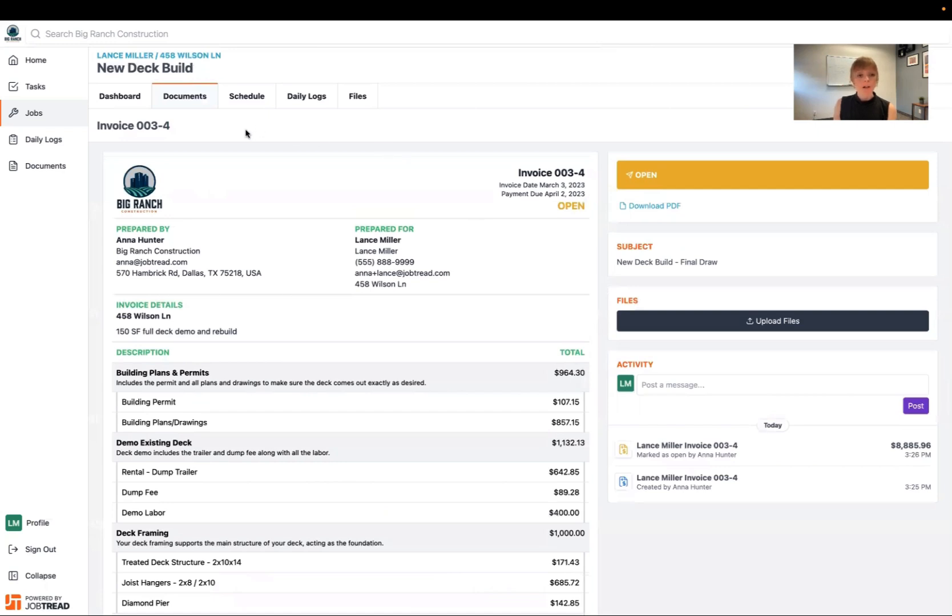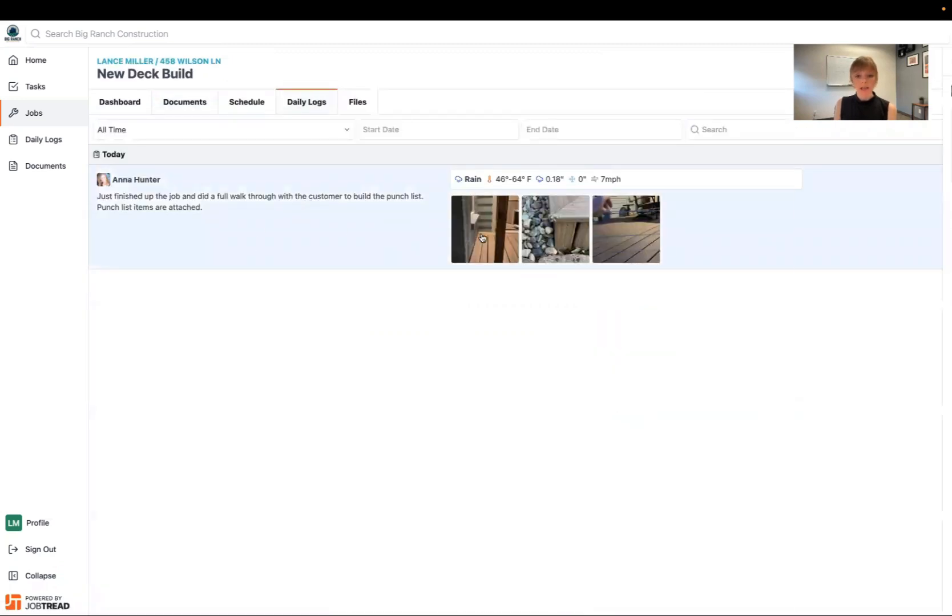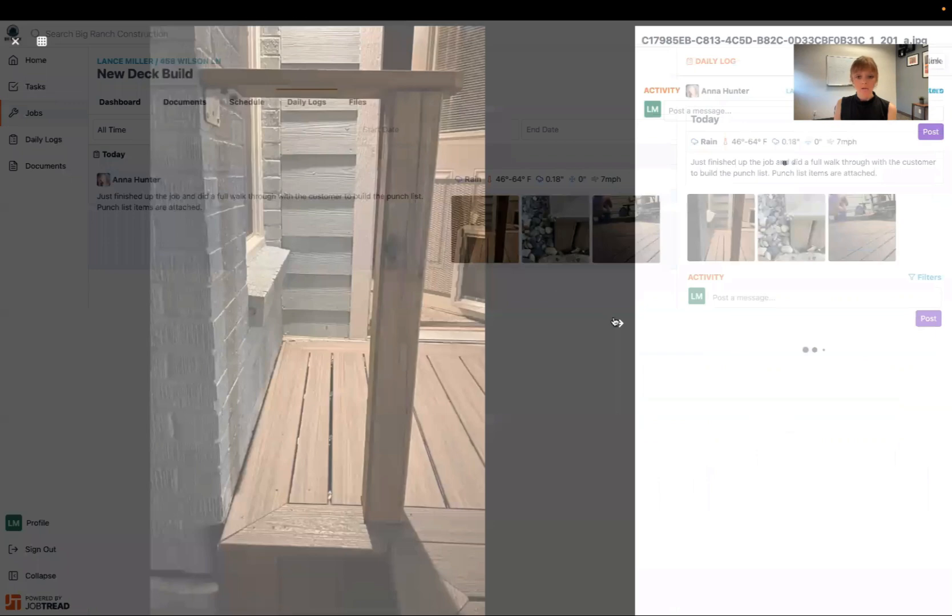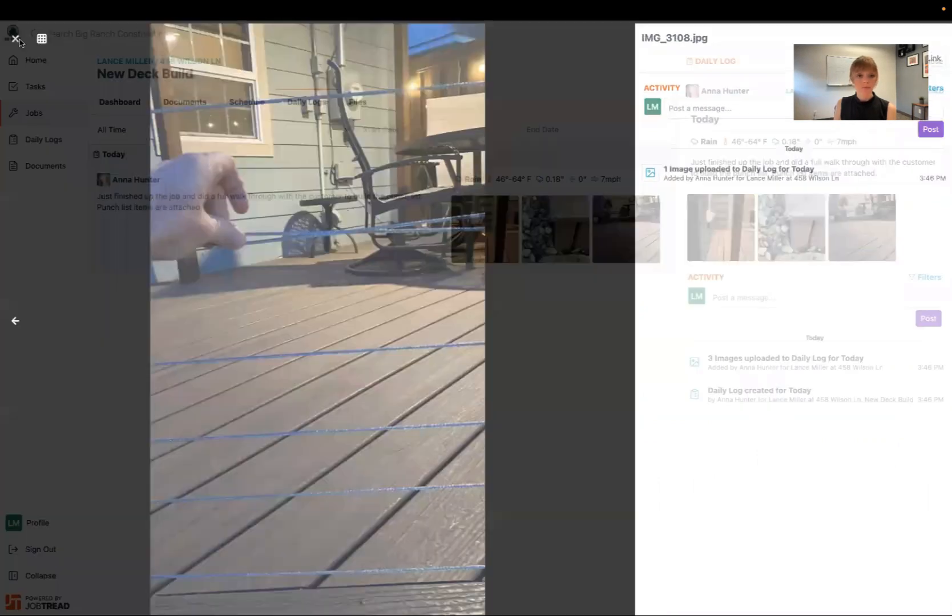On here as well you can also see that if my contractor chose to share any daily logs with me they'll show up right here. And then you can just go ahead and review the images that they added for you.